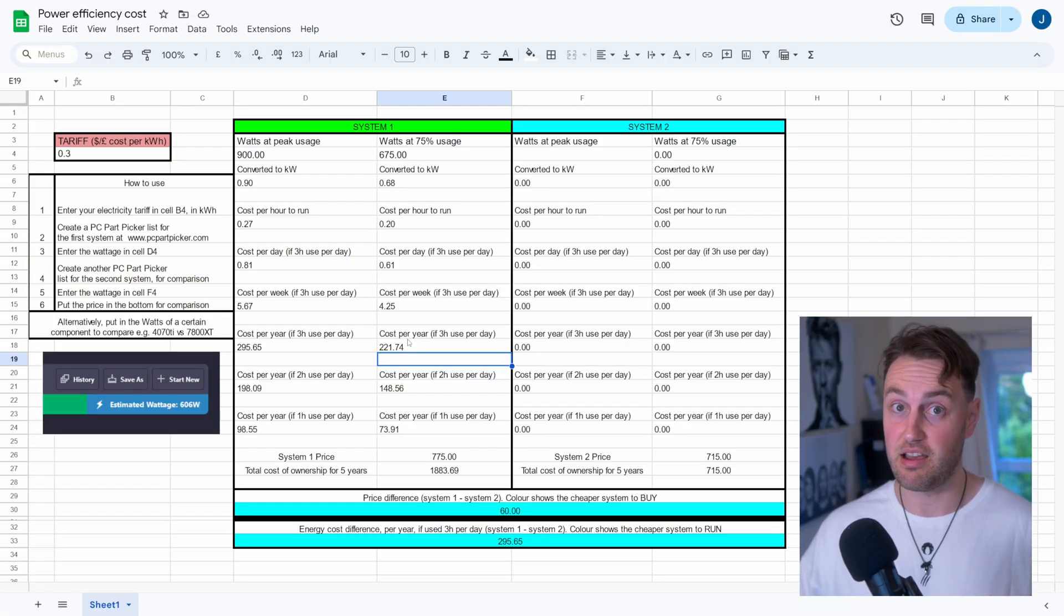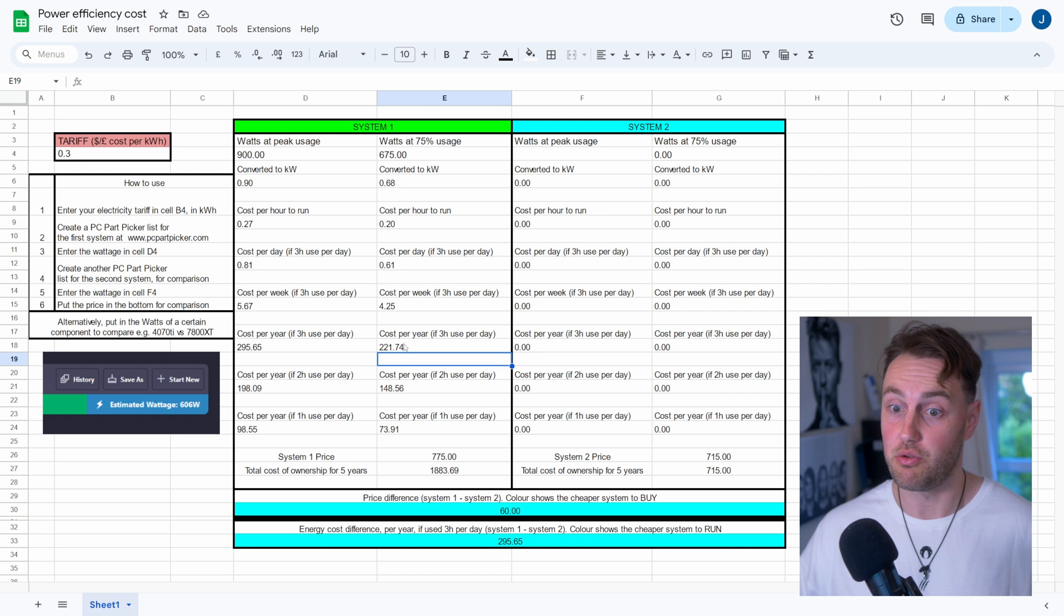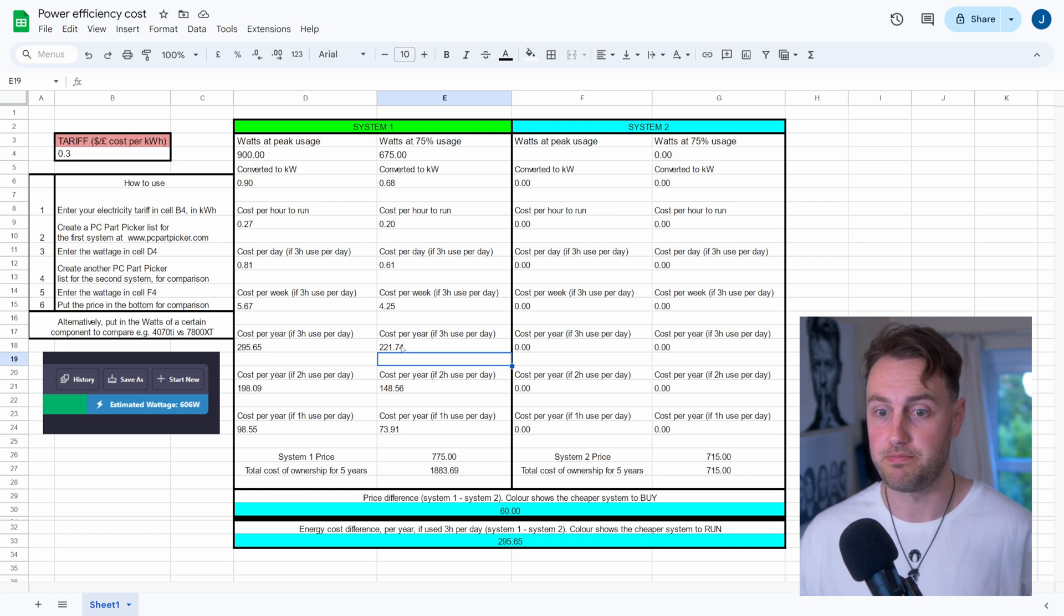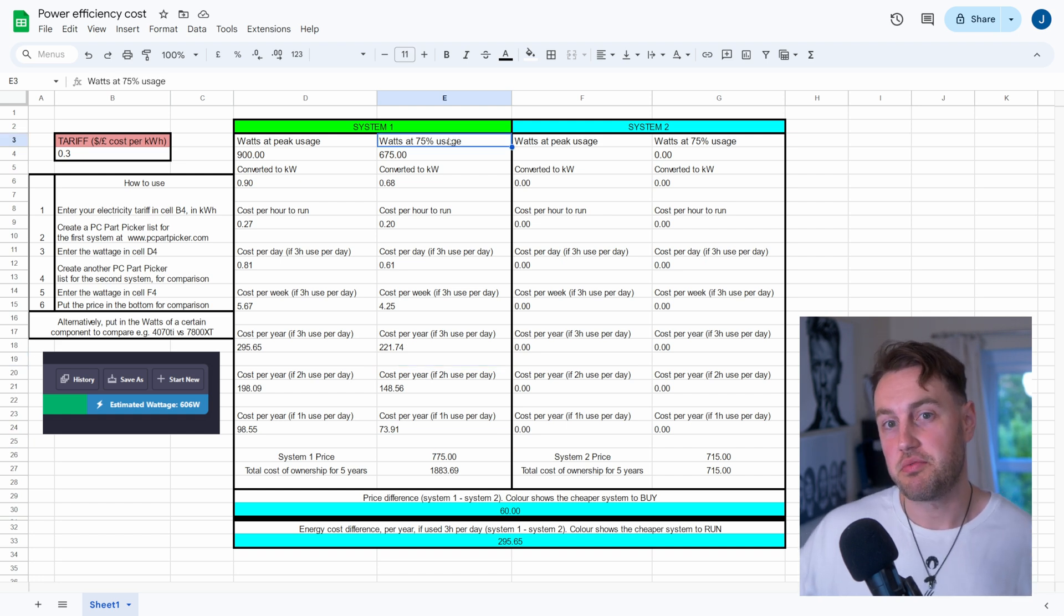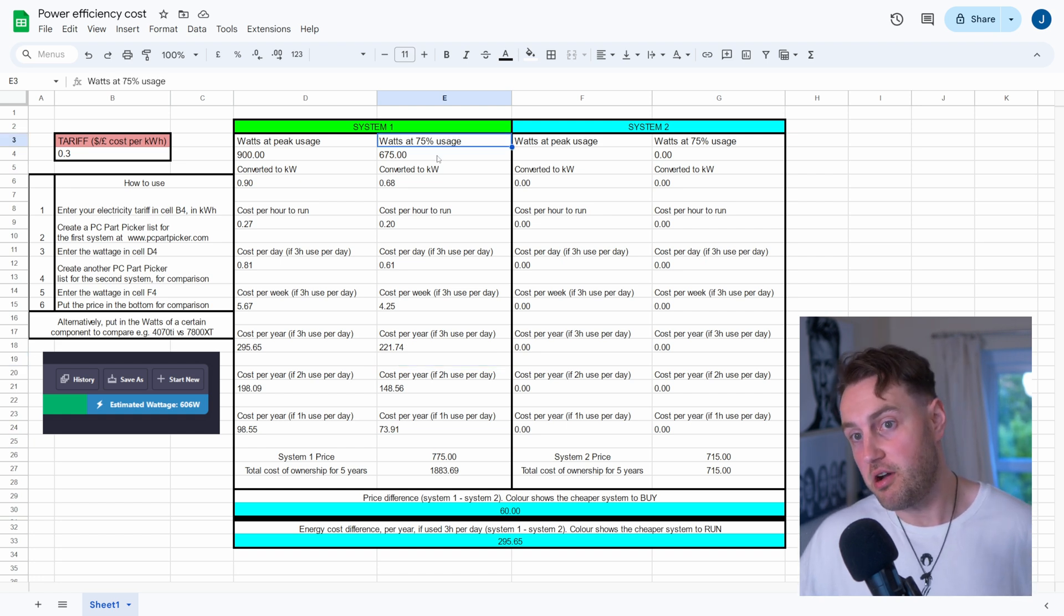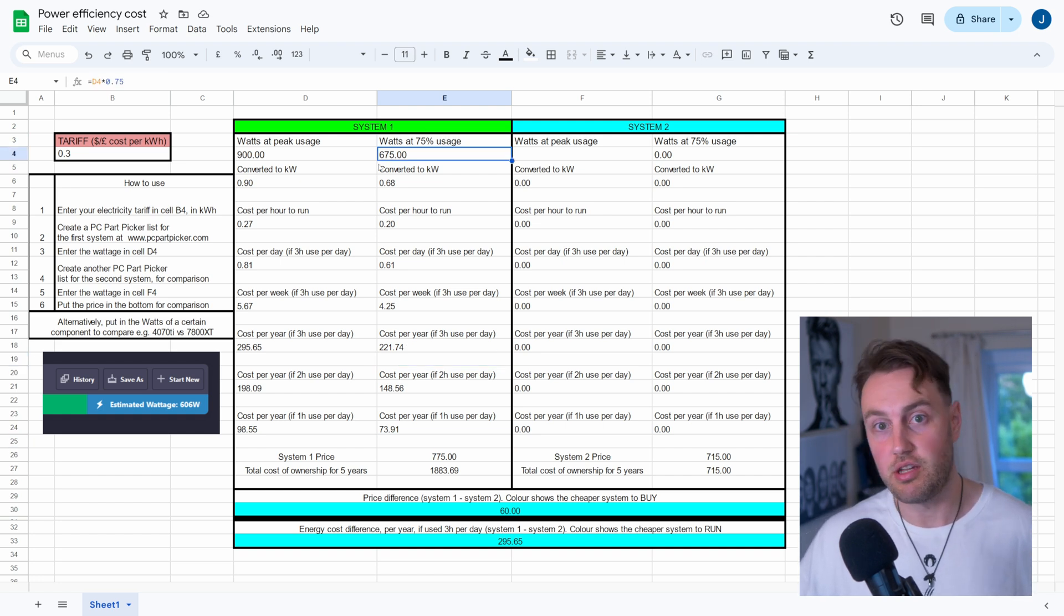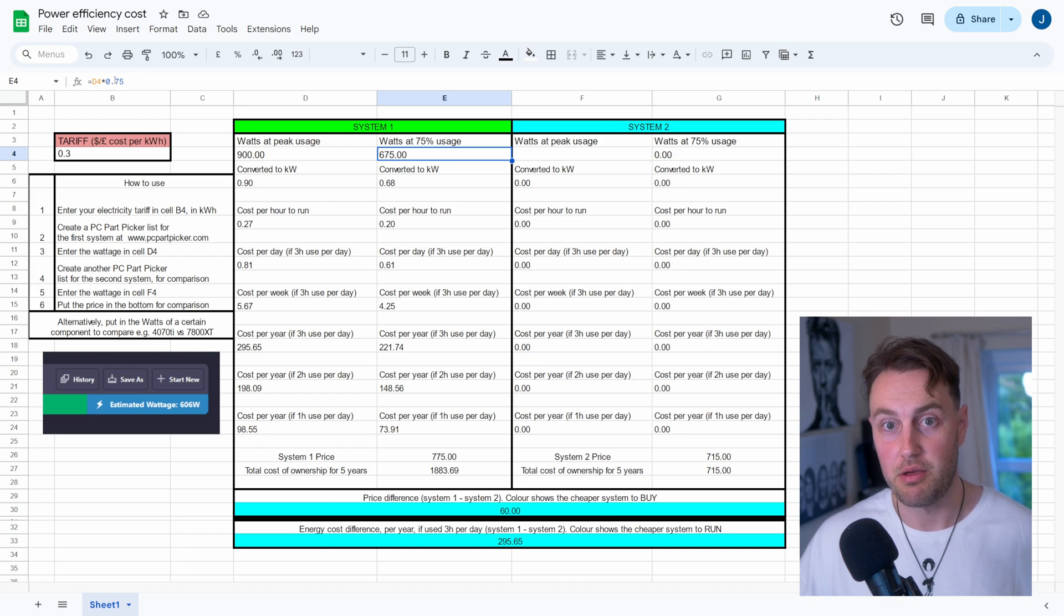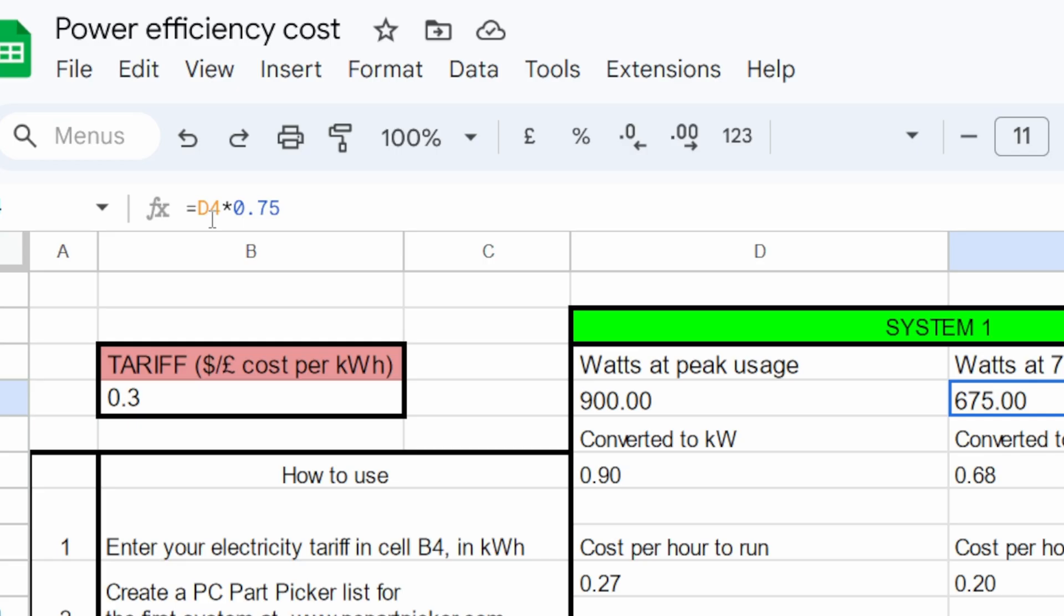But if you think that 75% usage is a bit too high, then you can adjust this yourself. So instead of having 0.75 here in the cell, you could change this to what you think is more applicable. So maybe 50% of that peak wattage is what it normally uses, so you could change this to 0.5. The power is in your hands, guys, if you make your own copy of this.